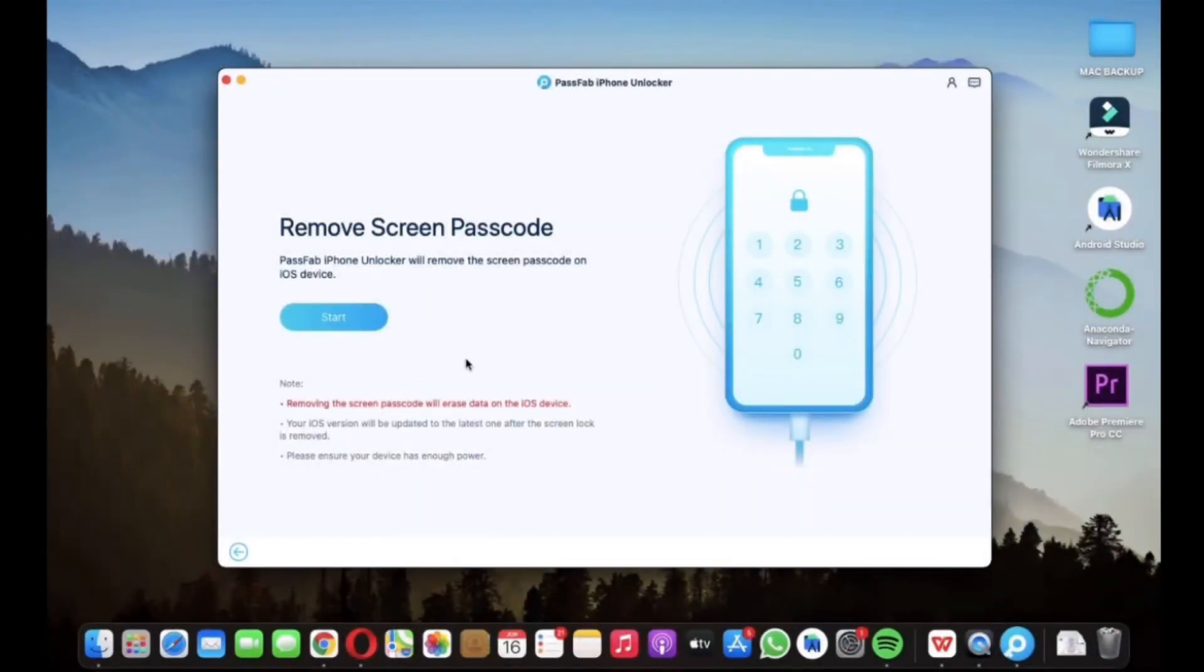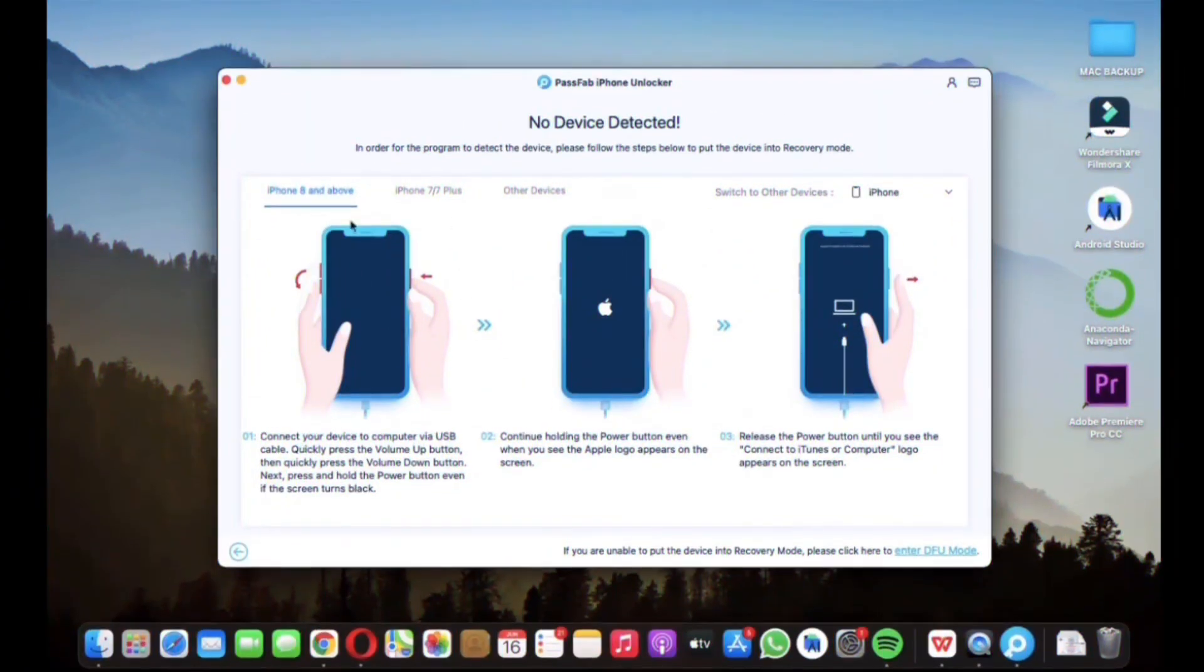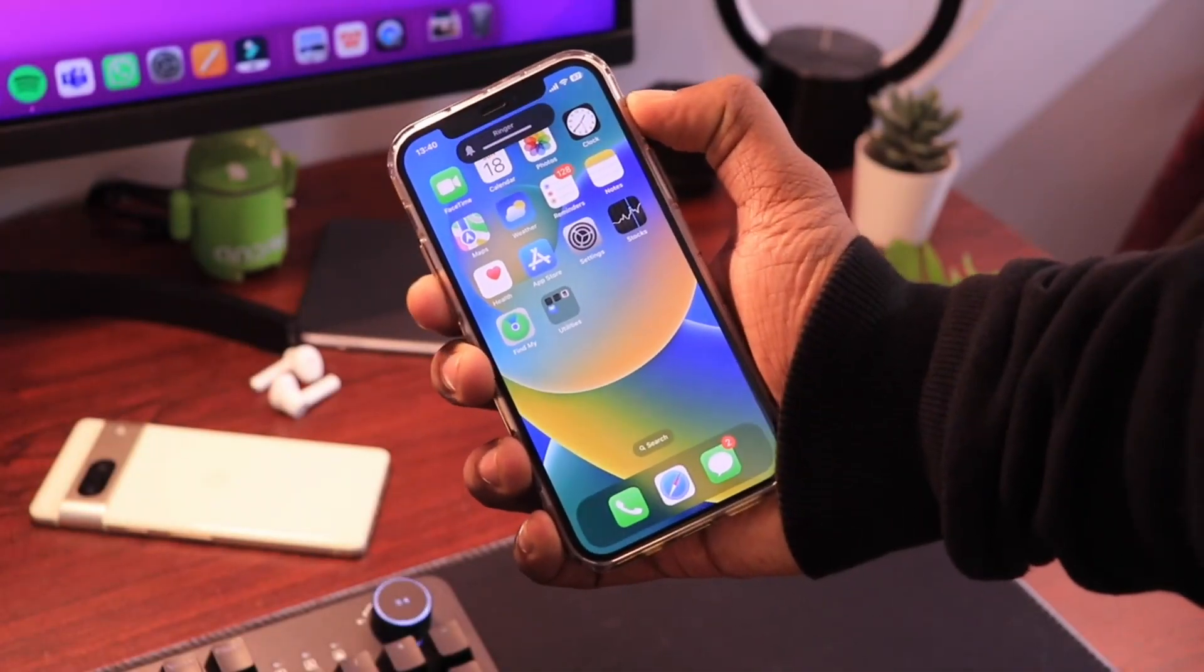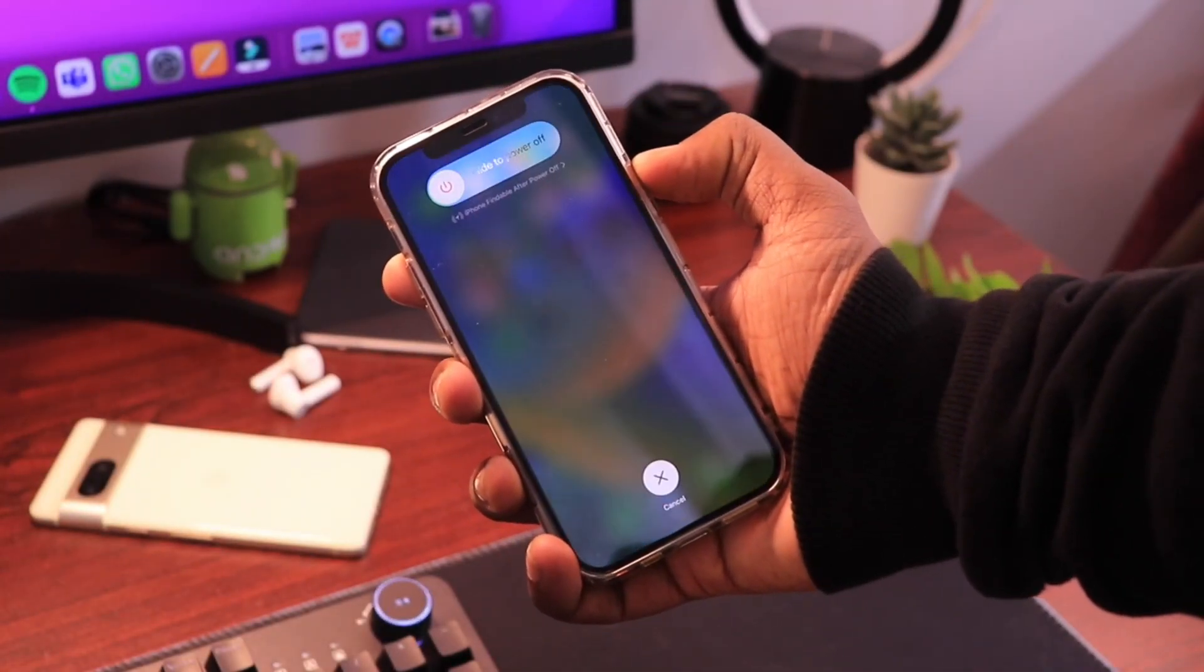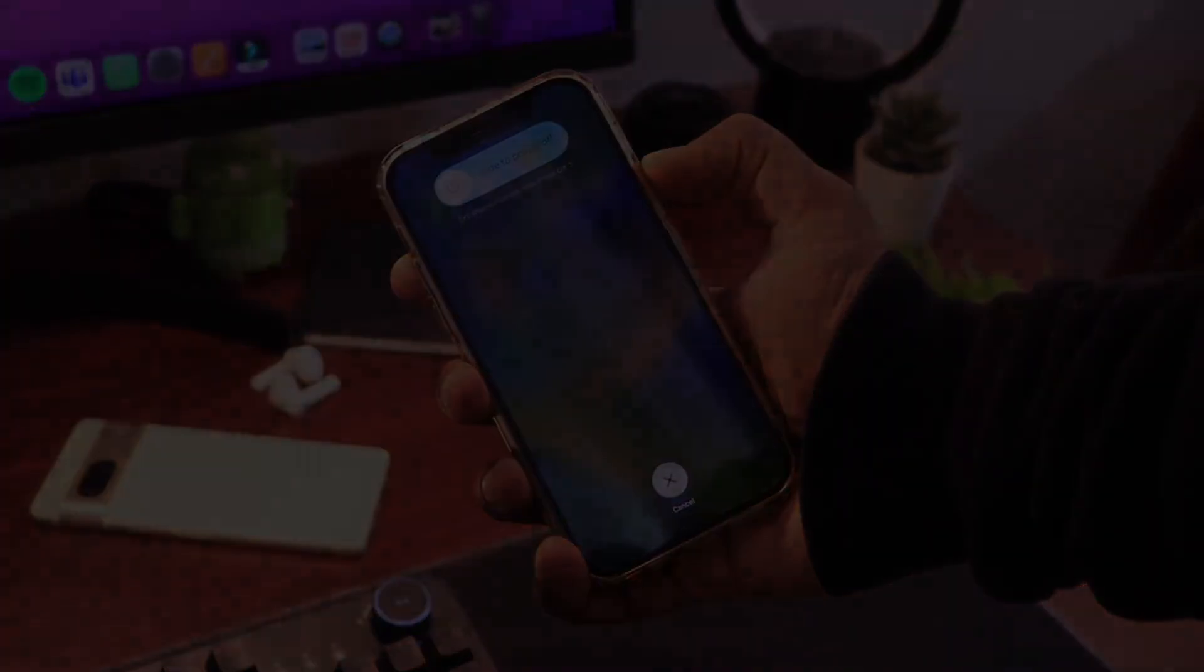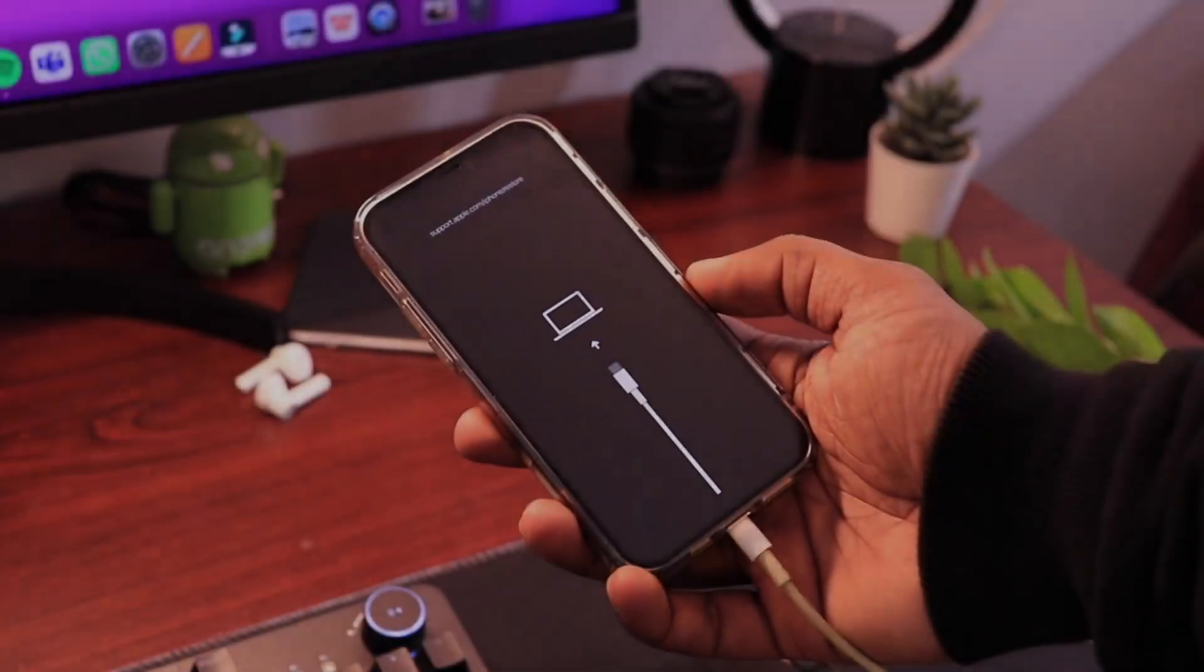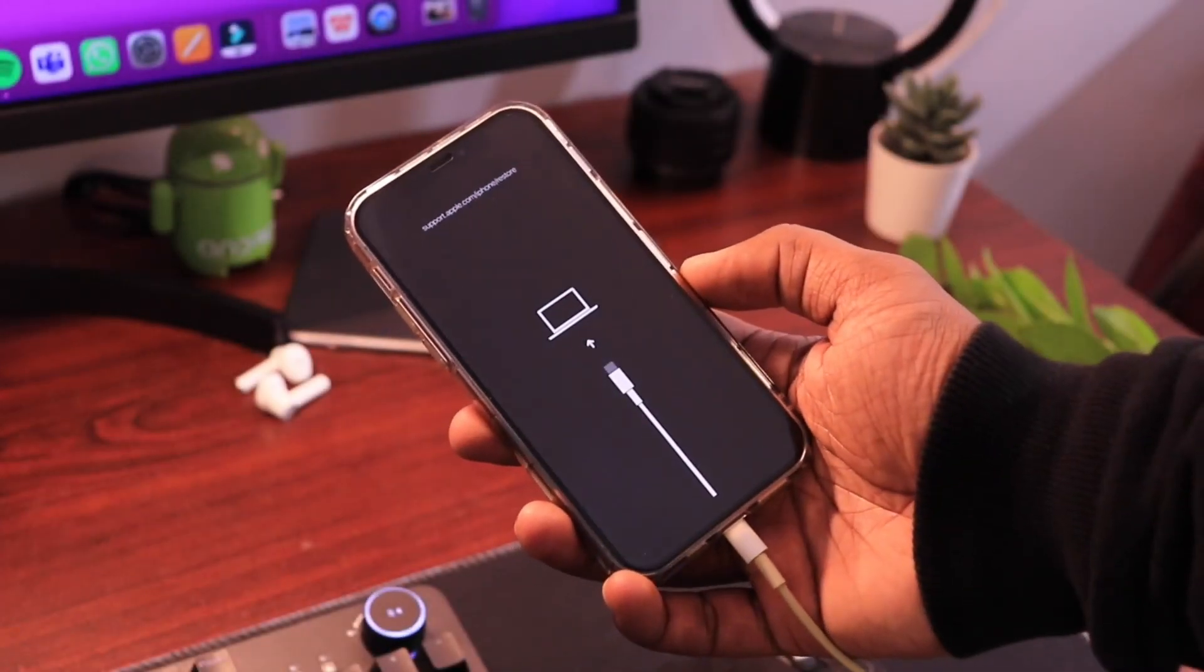After this, you will need to put your iPhone into recovery mode and it's very easy. All you need to do is press the volume up button first, then quickly press volume down button and then press and hold power button until a screen like this appears.